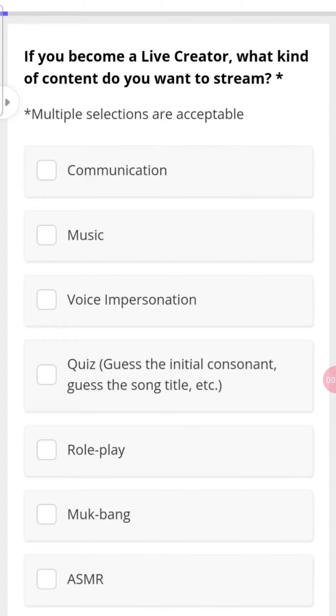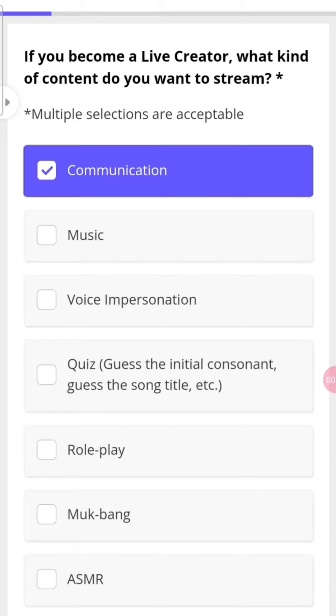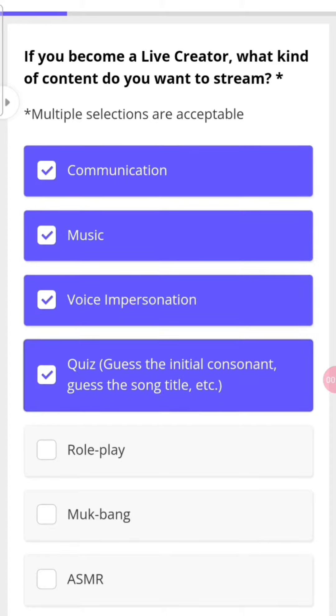Choose the content you are interested to stream live. You can choose any option, and multiple options are allowed as well.